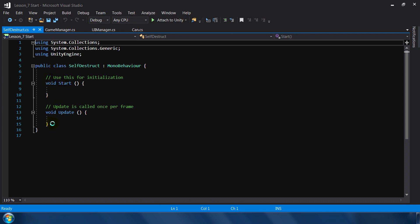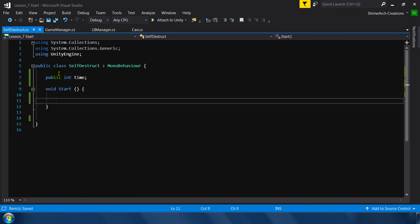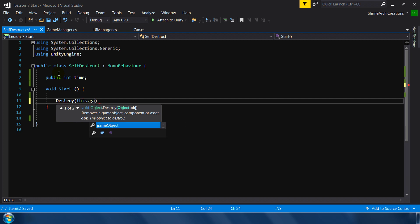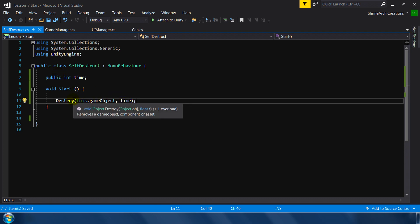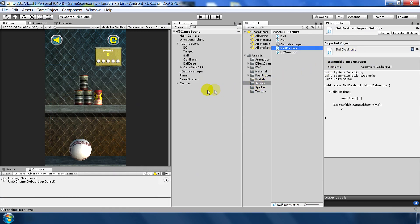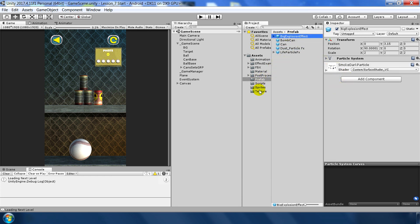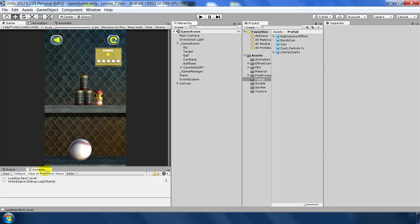This will be a very simple script. We add a public integer 'time', and here we call Destroy on this game object with 'time' as the duration after which this game object will be destroyed. We will assign the time from the inspector. Let's attach the self-destruct script to our big explosion prefab effect and give it a time of three seconds. Let's test this again.